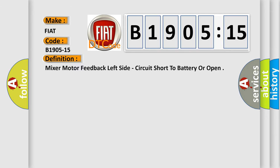The basic definition is mixer motor feedback left side, circuit short to battery or open.